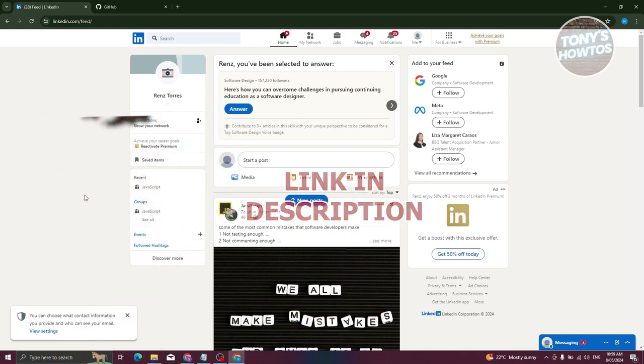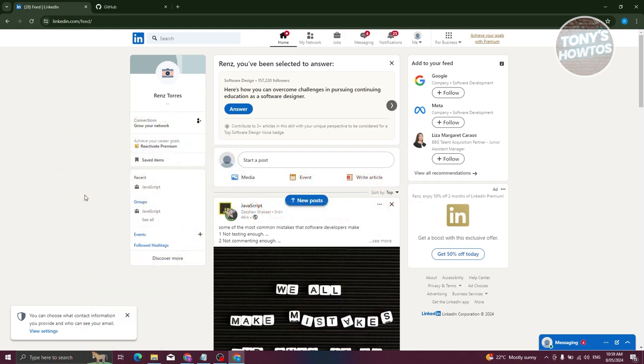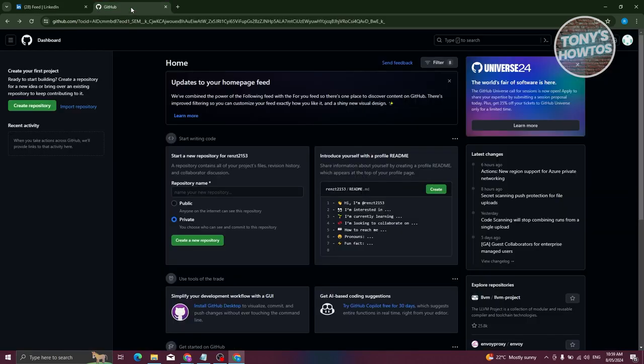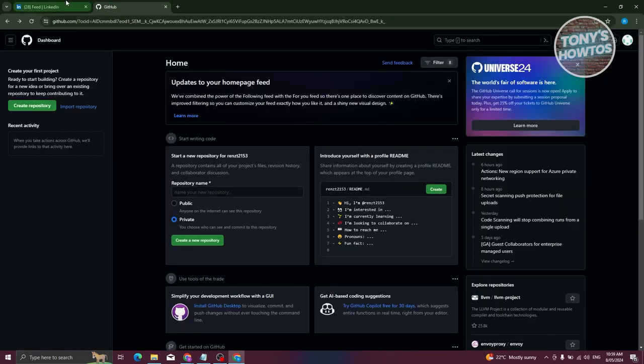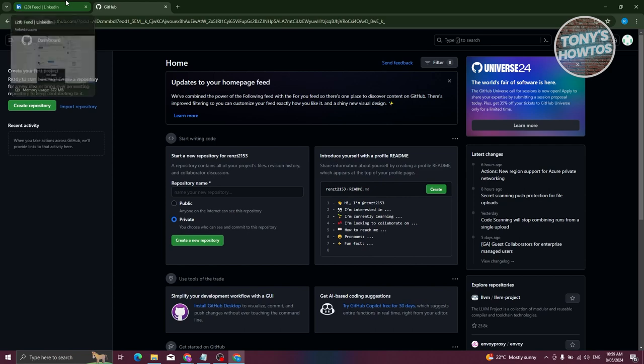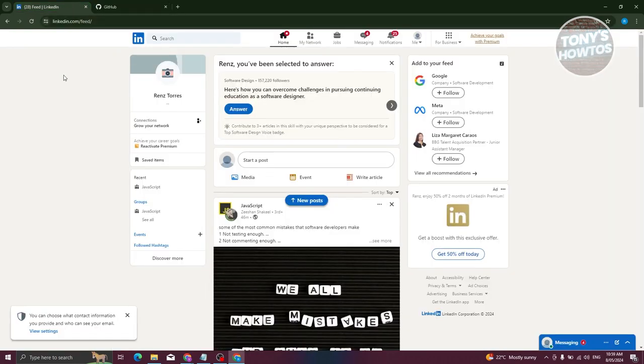The first thing we need to do is open up our LinkedIn account as well as our GitHub account. In this case, go to github.com and login to your account, and linkedin.com and login to your account.